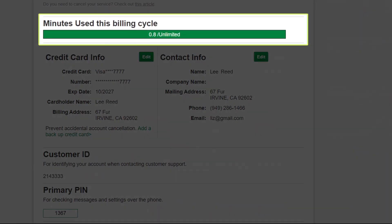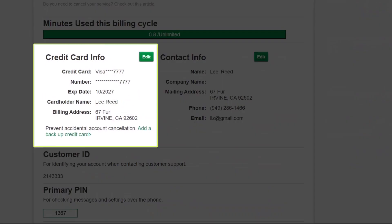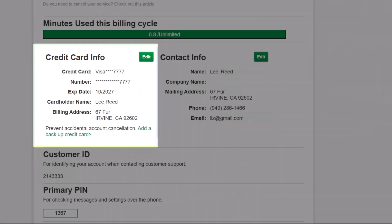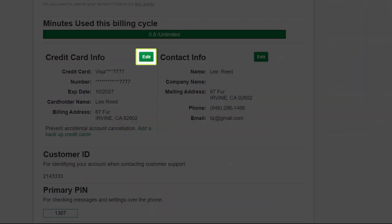Here you can see the minutes used for your current billing cycle. Here is your current credit card information, which must be current to ensure proper billing. If changes need to be made, click the Add button.